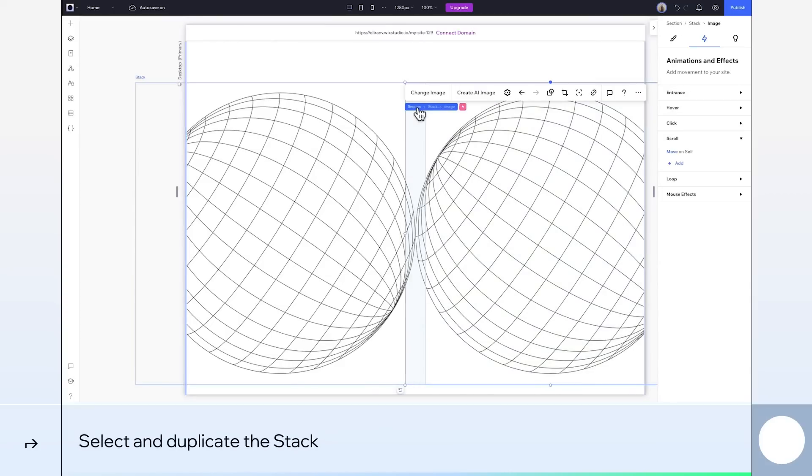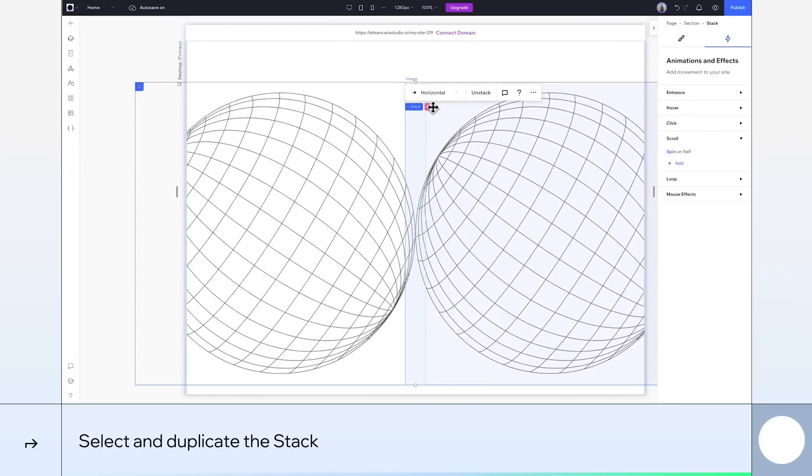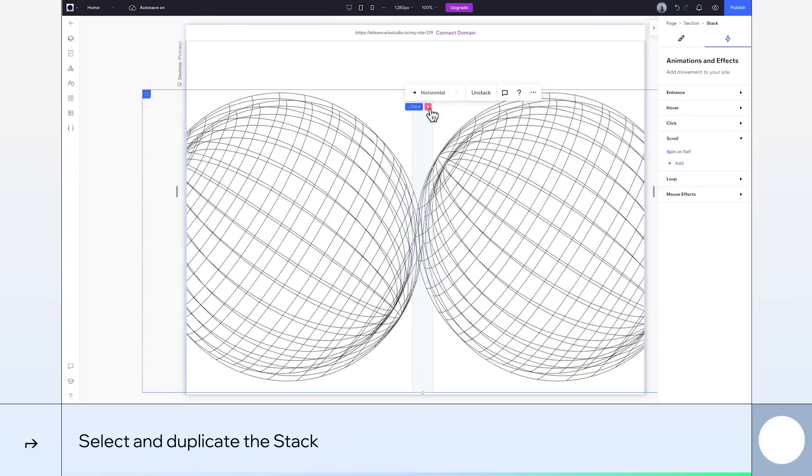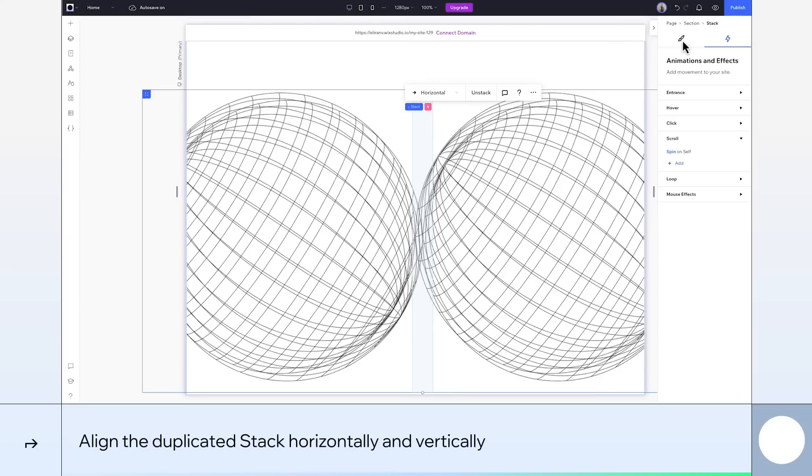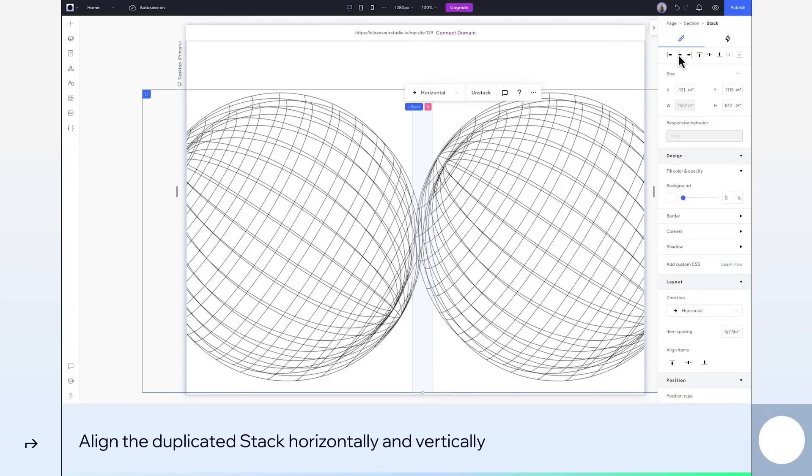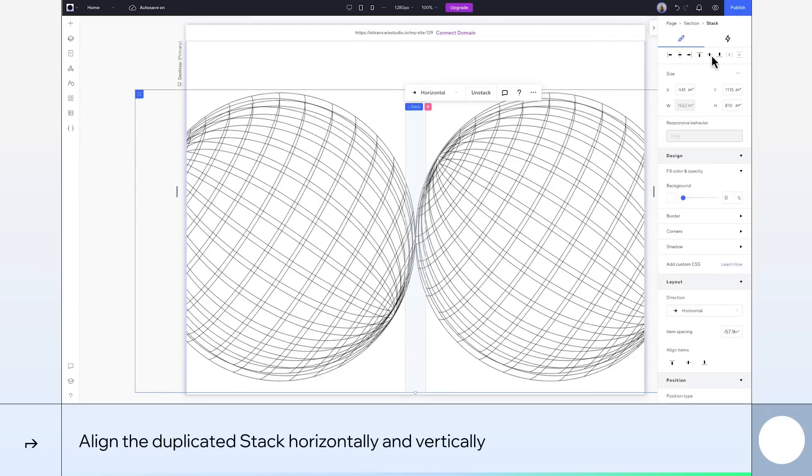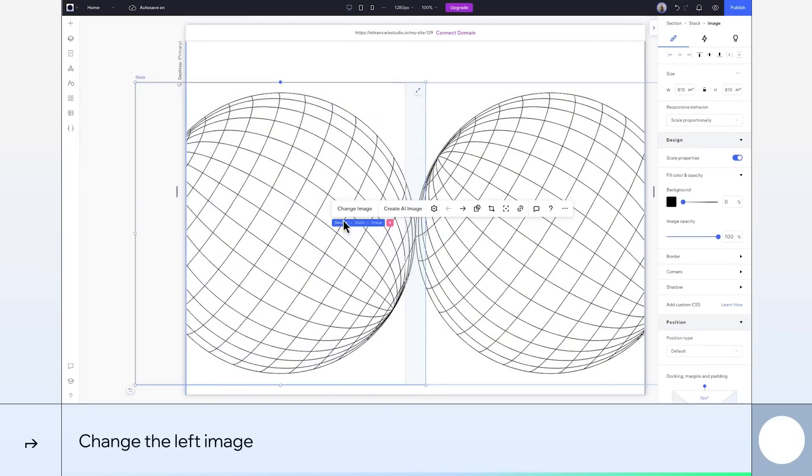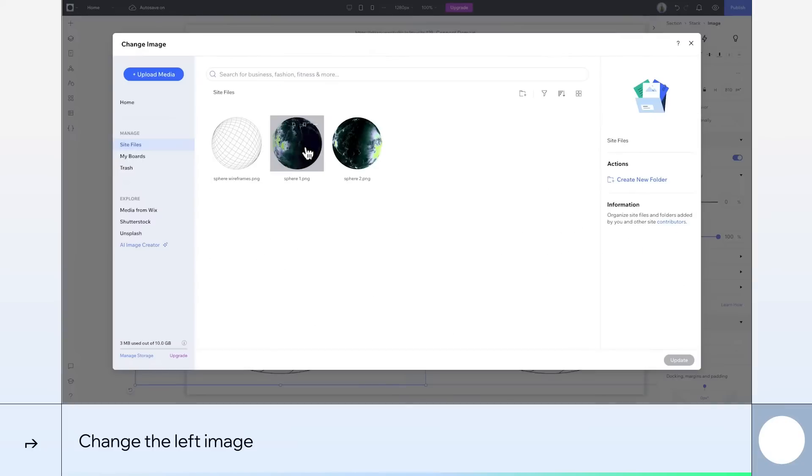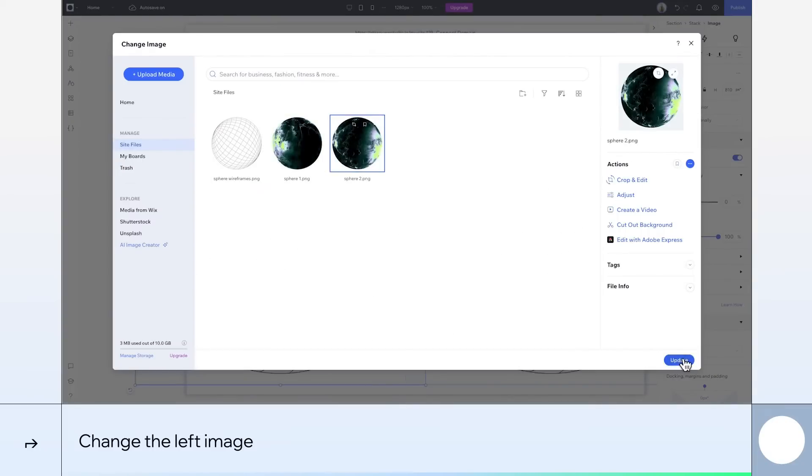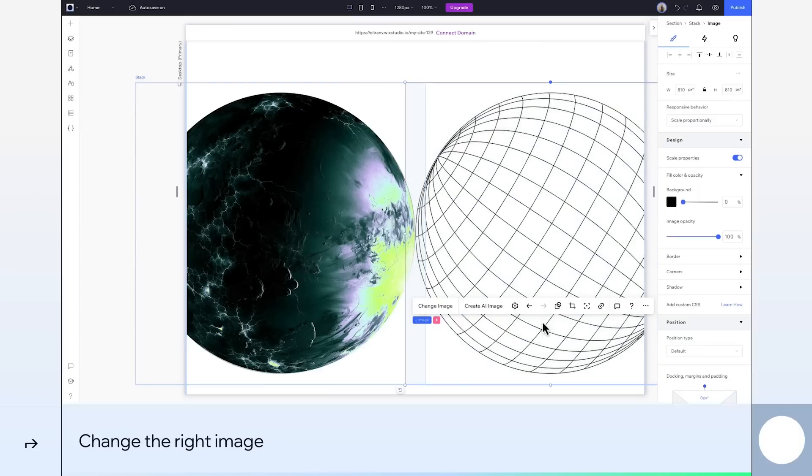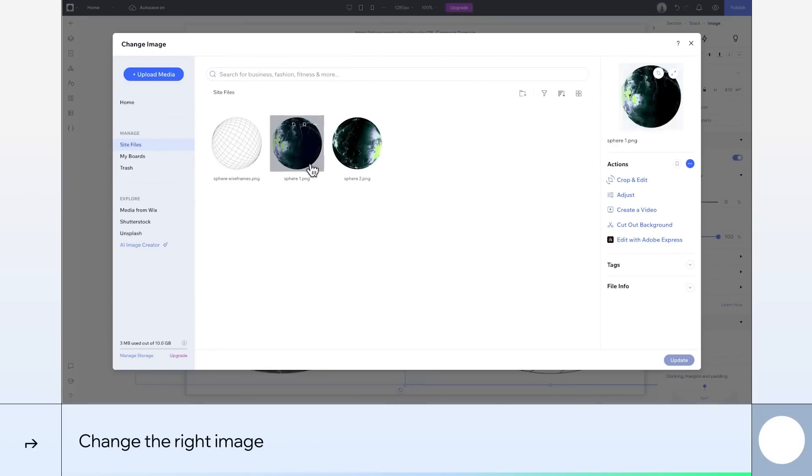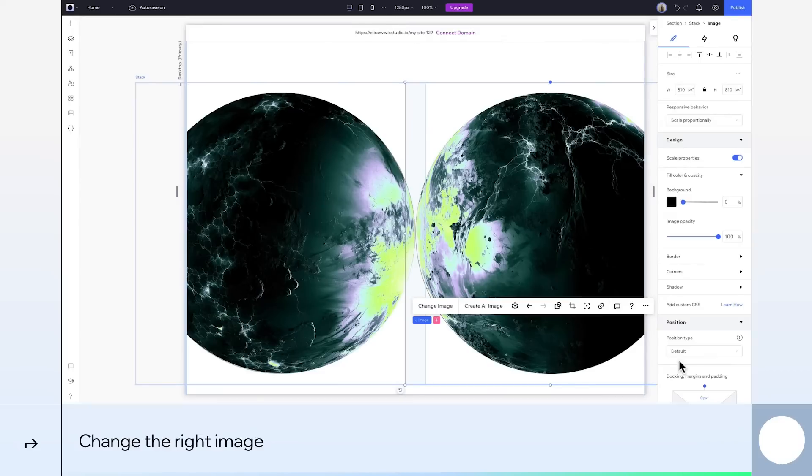Select the stack again and duplicate it. And we'll align them the same way so they're right on top of each other. We'll select the left image and change it. I'll pick this one, sphere 2. And do the same on the right side. Whichever images you use here, just make sure they're the same size as the ones underneath. Alright.